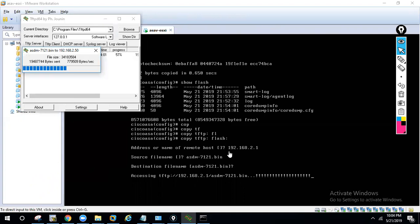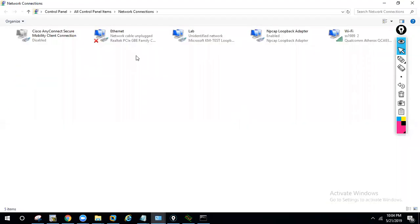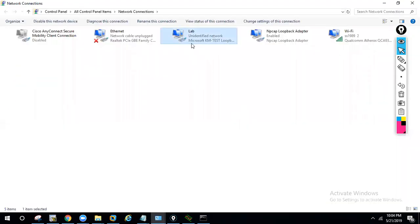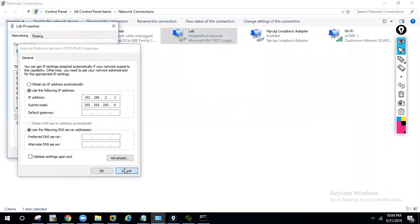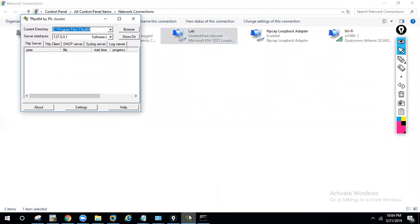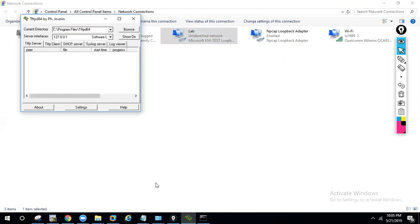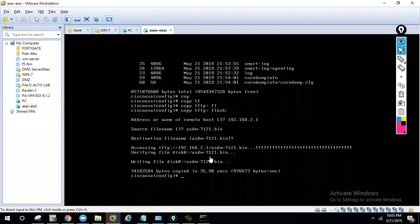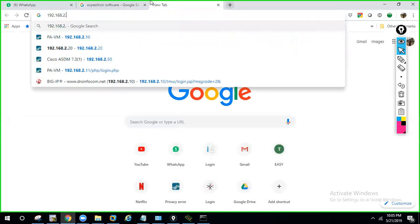In the ASA command, after entering 'copy tftp flash' and the remote IP, it asks for the source filename. The IP 2.1 is from my lab interface — VMnet1 is for management and that interface is configured with 192.168.2.1. The TFTP server is accessible from all IPs in that range, so 2.1 works. The file transfer completes successfully. Now let's try to open the ASA web interface at 192.168.2.50.